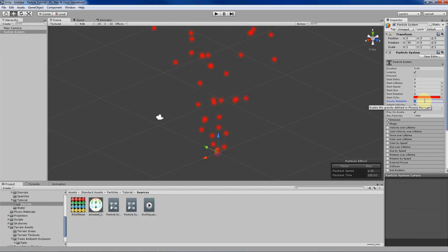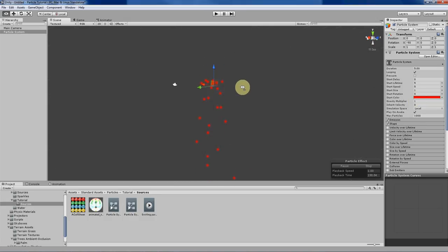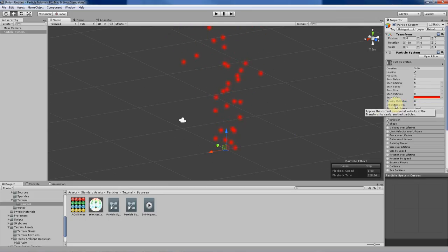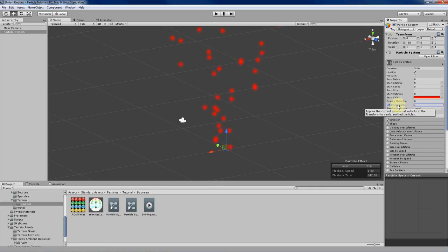The next thing is gravity multiplier. If you insert a value here, it'll apply a downward gravity force to your particles, and they will accelerate downwards over time. Inherit velocity — if you put a value here, the particle system will inherit the velocity of the system it's spawned on. In Unity you can attach objects to each other, and if the parent object is moving, the child particle system will take that velocity into account. I'll explain this more in later videos.